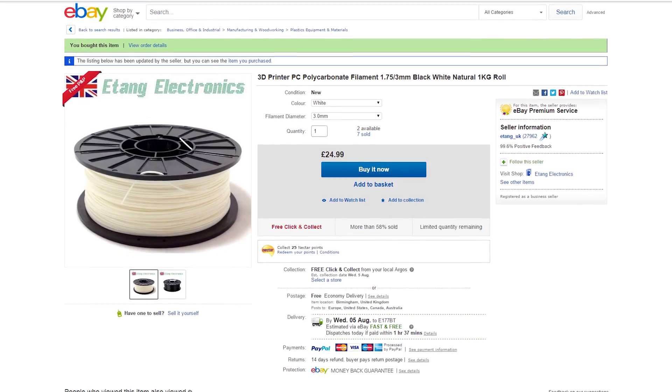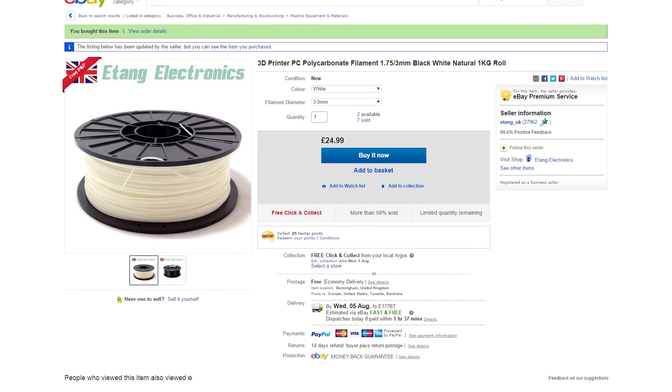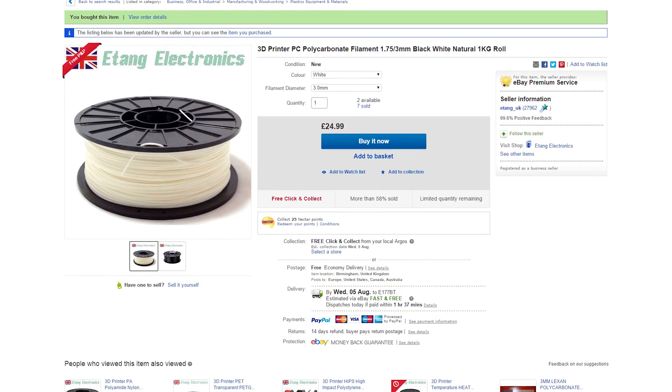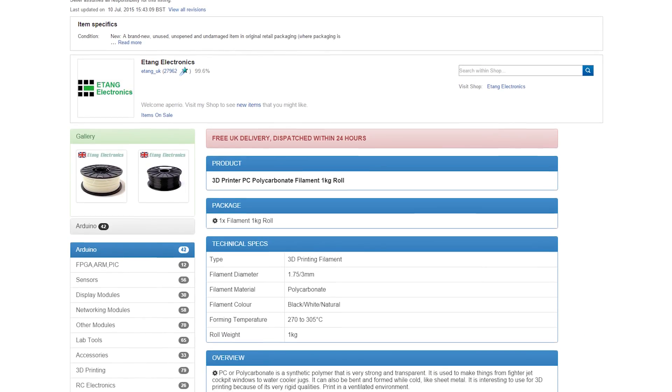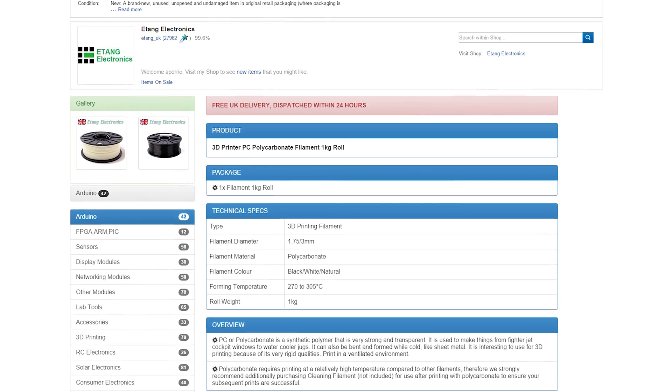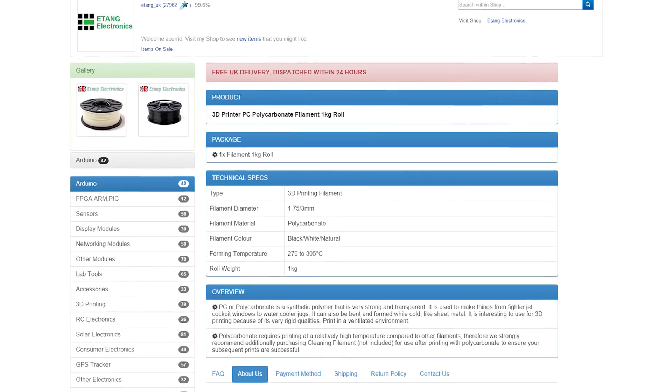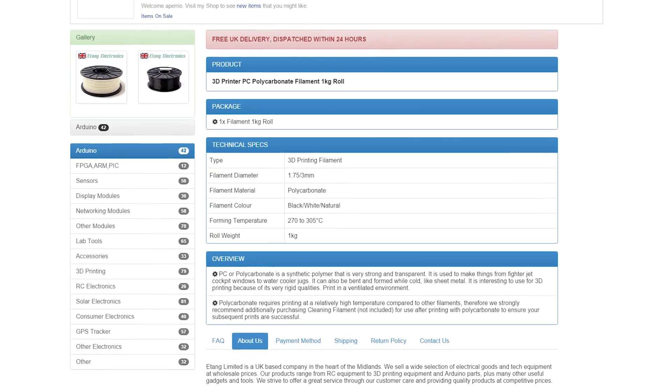What's up guys, I recently bought some polycarbonate filament from eBay. I often want to print stuff that's stronger than ABS or more temperature resistant than ABS, so I thought I'd try polycarbonate.